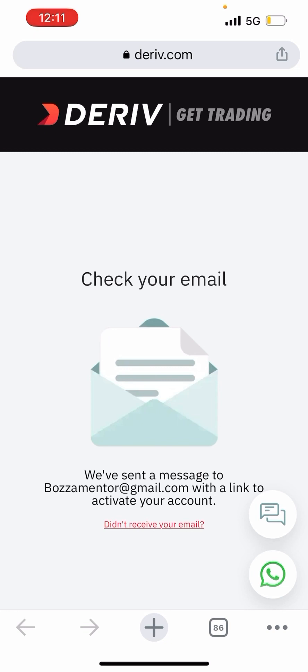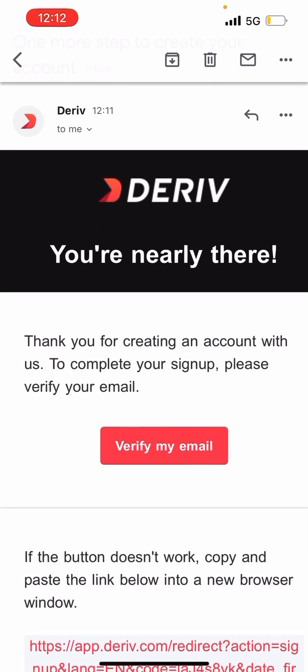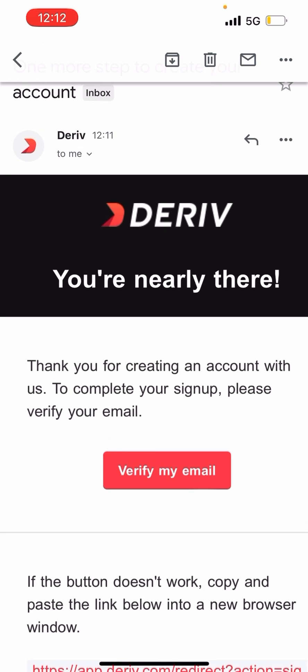We see the message: 'We have sent a message to your email with a link to activate your account.' I have to go check my email and click on it to continue. This is the email I received — I need to click 'Verify my account,' or if the button doesn't work, copy and paste the link below into a new browser. I'm going to click 'Verify' so we can continue.